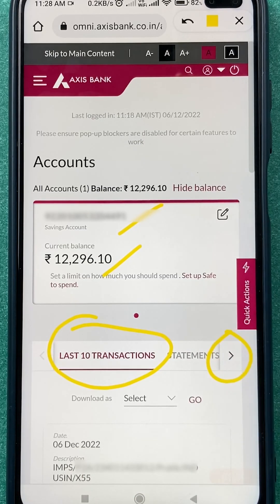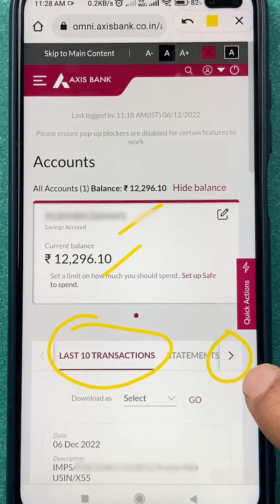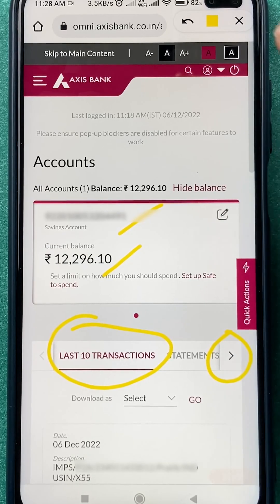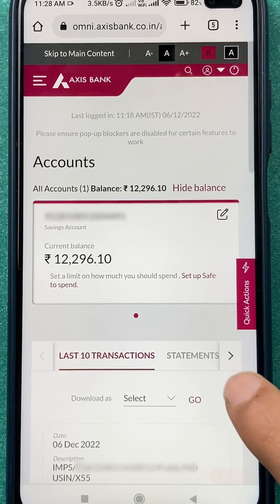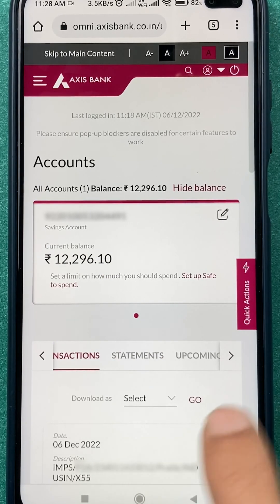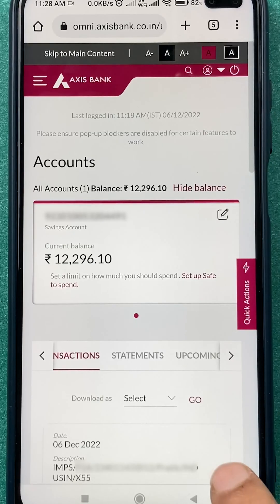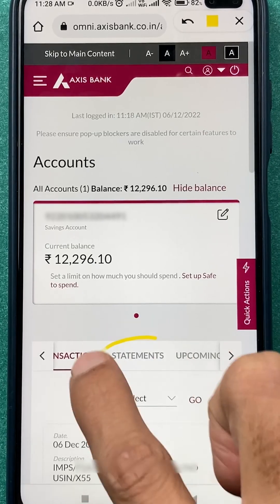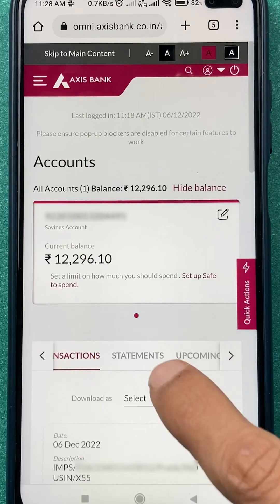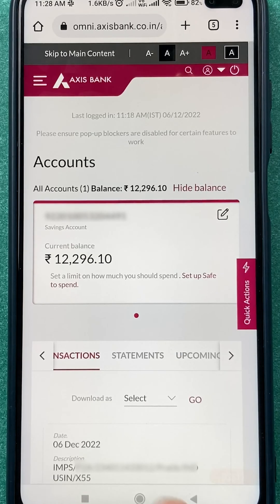If you are using mobile net banking, you will get an option with an arrow — tap on that arrow to get further options. You will then see an option called 'Statement'; tap or select that.